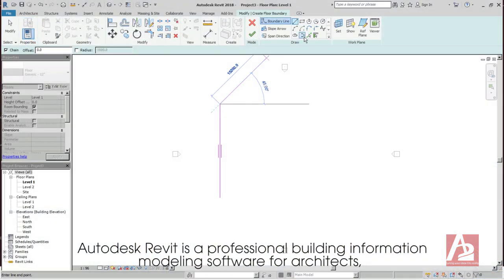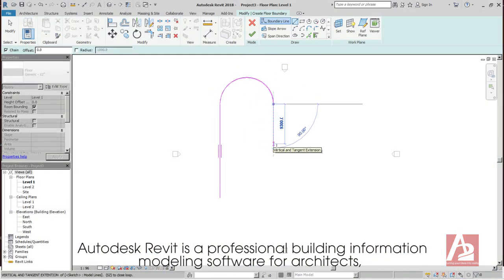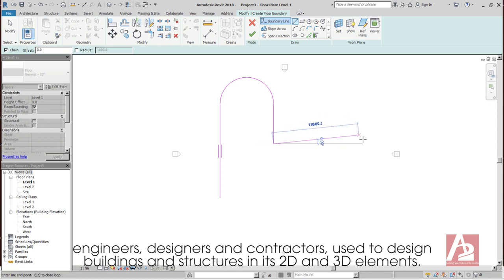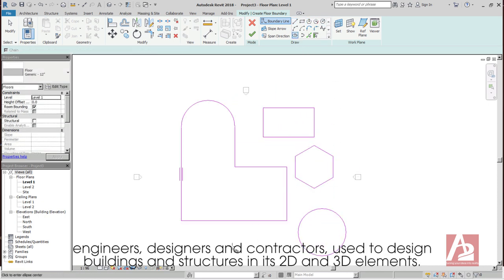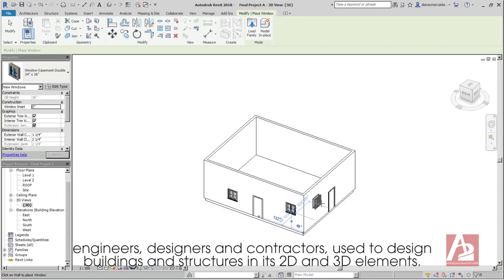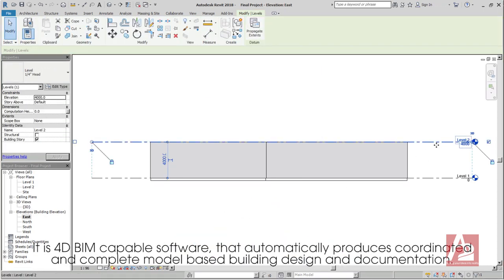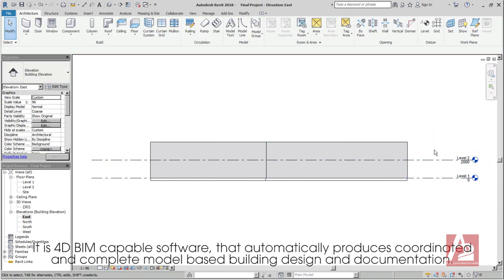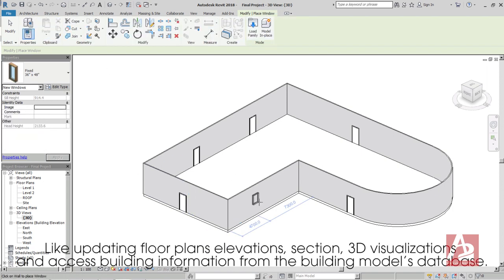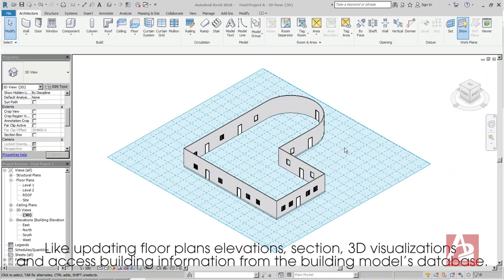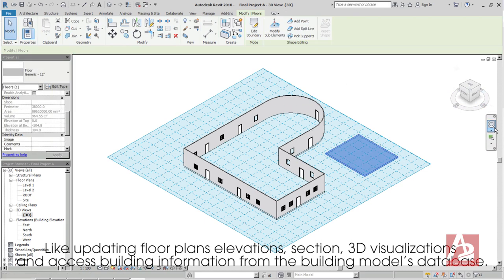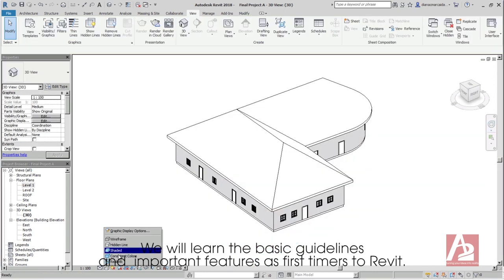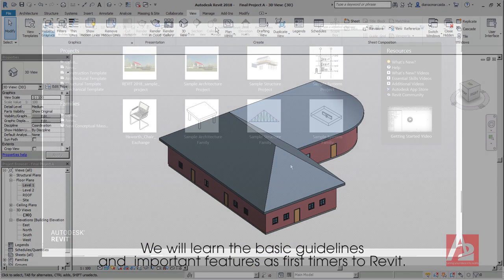Autodesk Revit is a professional building information modeling software for architects, engineers, designers, and contractors used to design buildings and structures in its 2D and 3D elements. It is 4D BIM-capable software that automatically produces coordinated and complete model-based building design and documentation, like updating floor plan elevations, sections, 3D visualizations, and access building information from the Building Model's database. We will learn the basic guidelines and important features as first-timers to Revit.